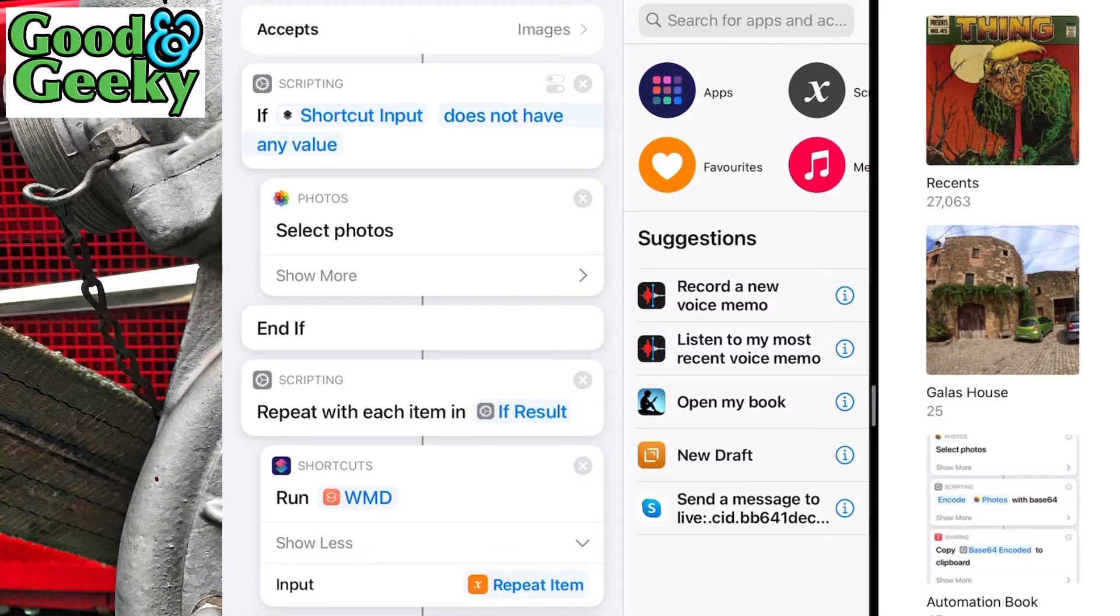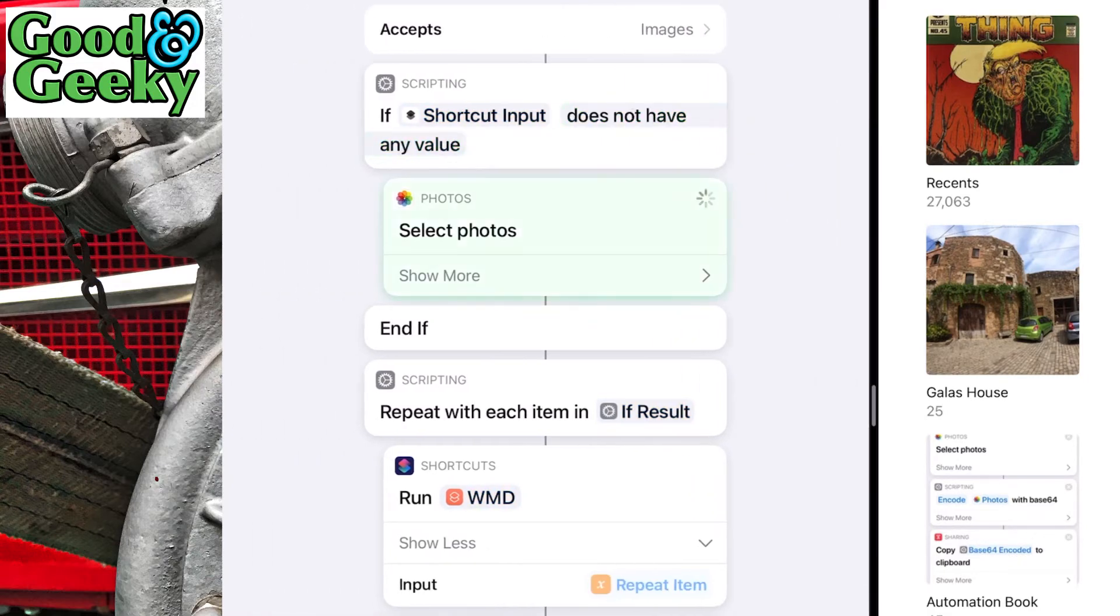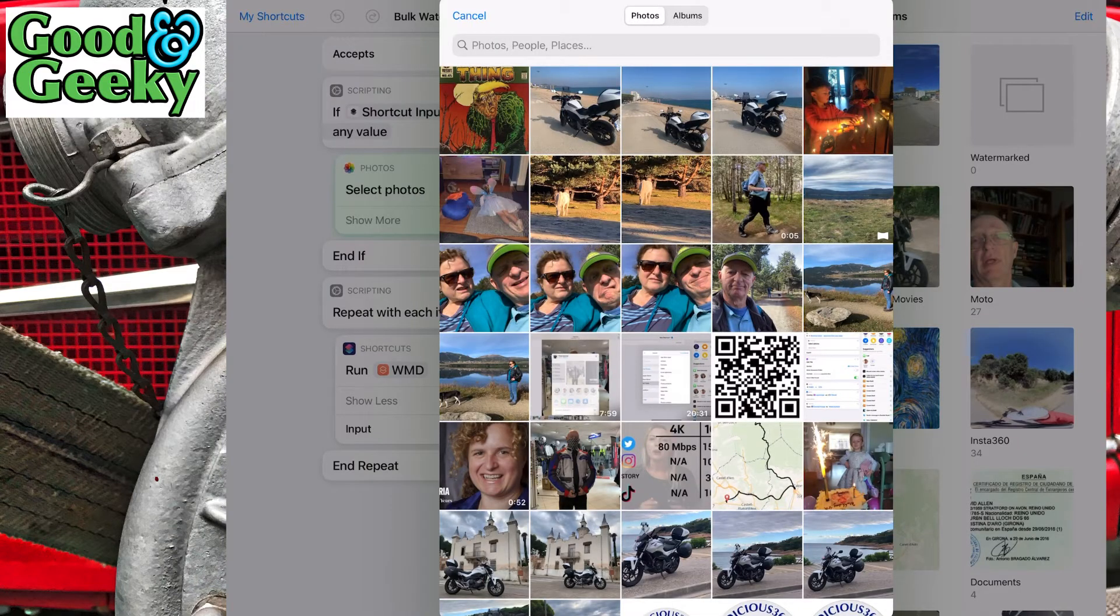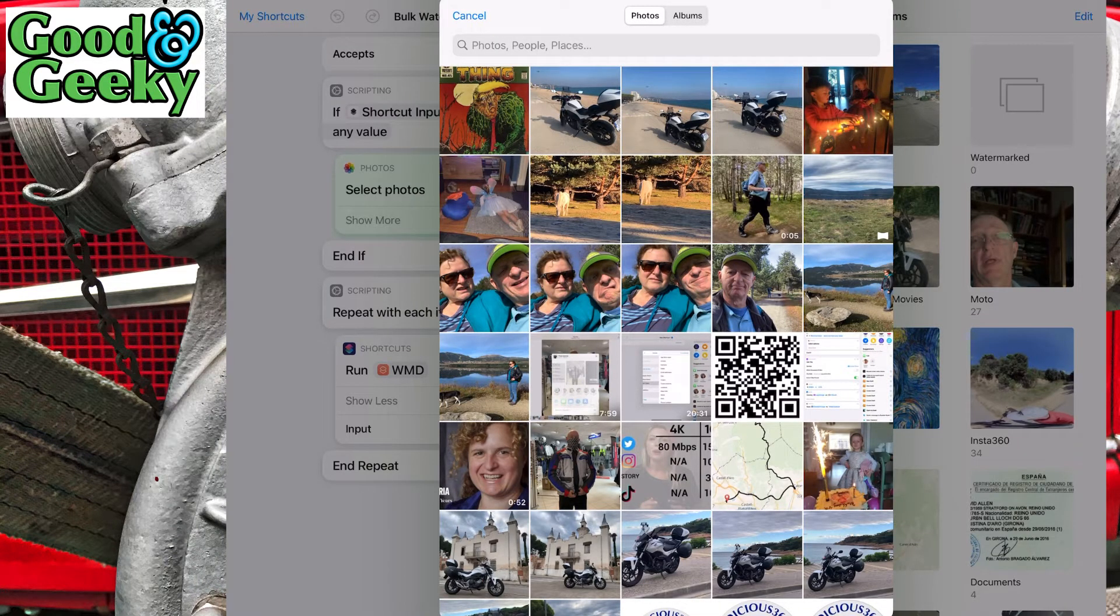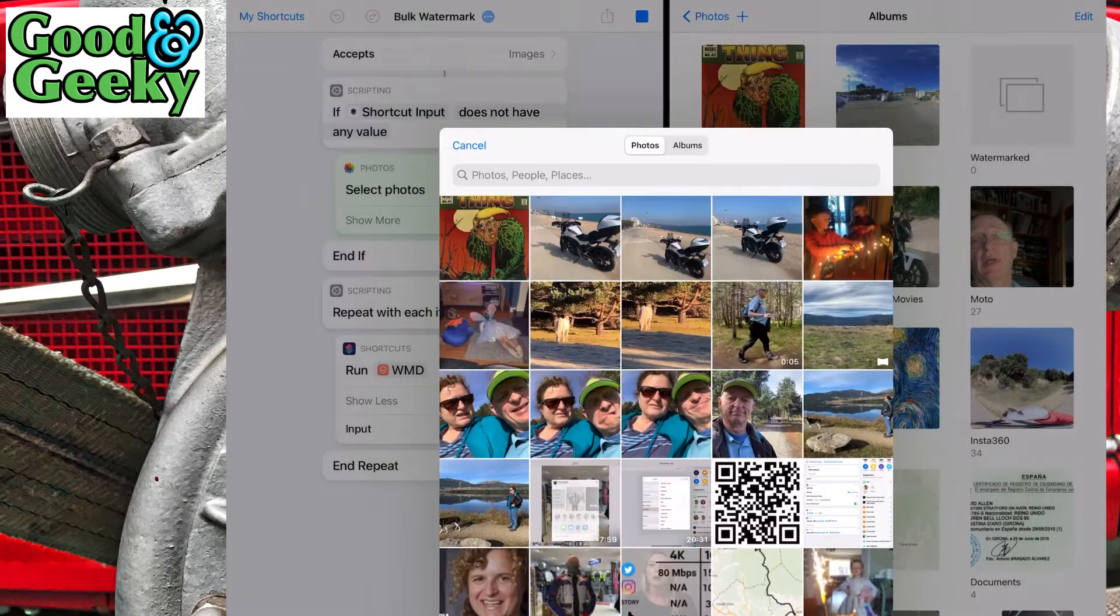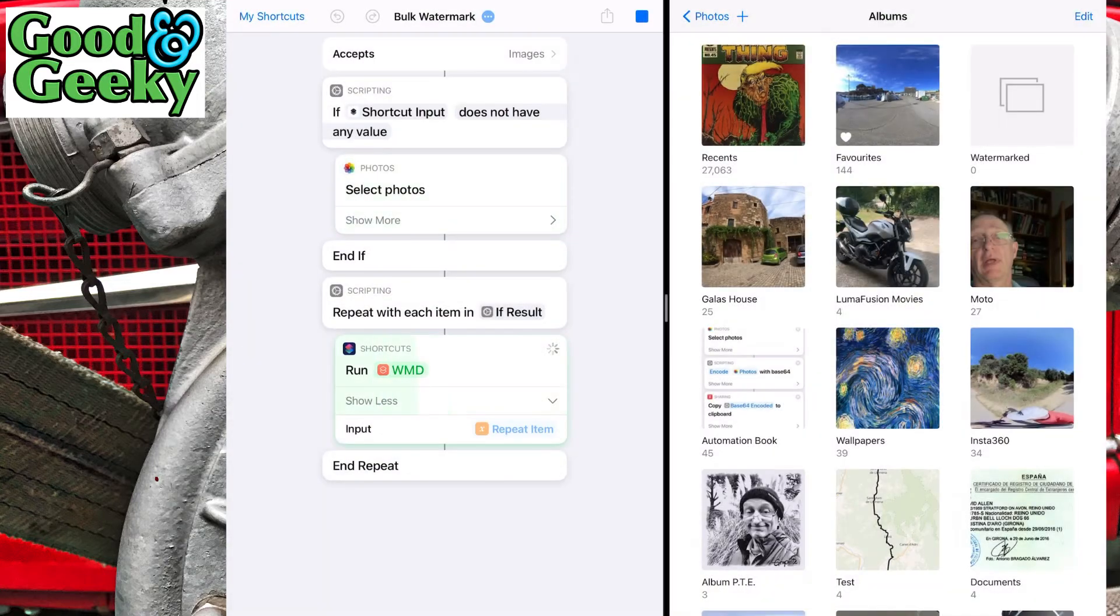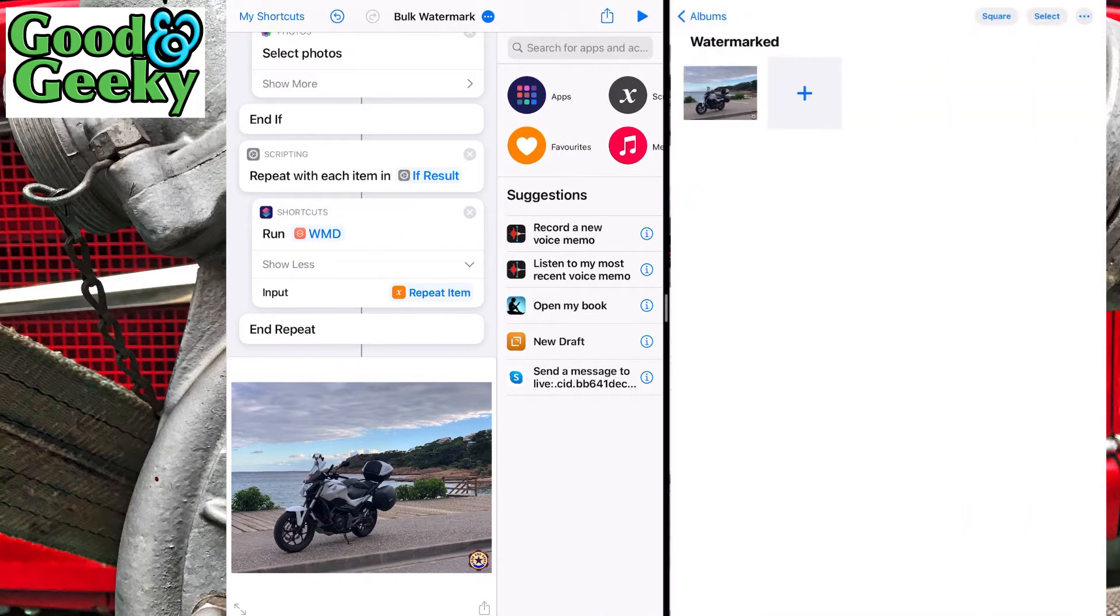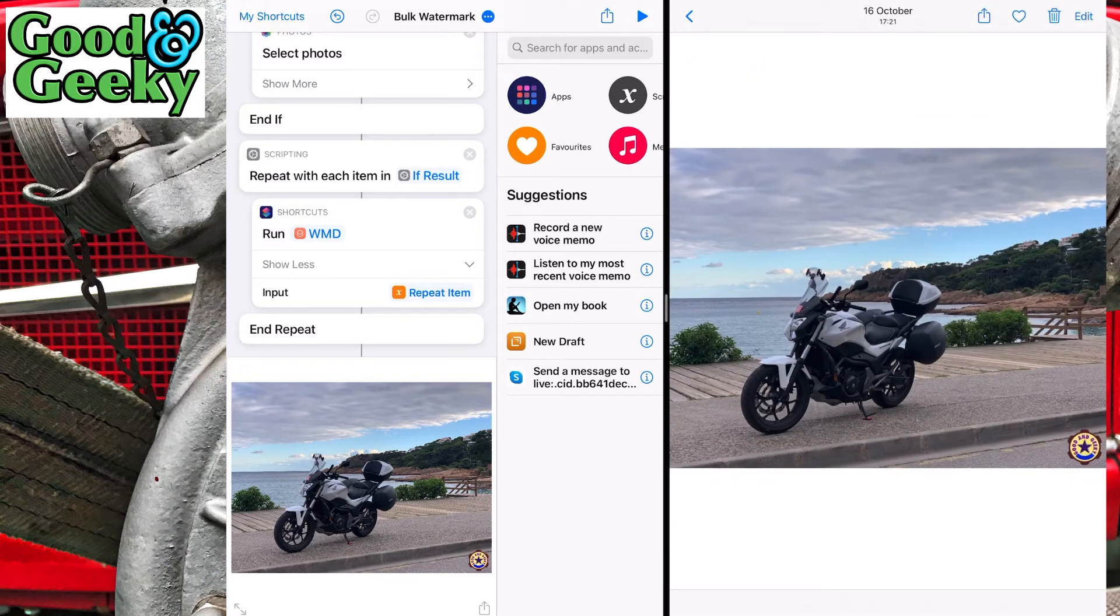Now this should work. Let's run it from here first and see what happens. It brings up the photos album as we expected, and I'm going to choose a picture of my motorbike. You can see that in my watermark folder - I just have the one picture in there and it's got the watermark on there. Done and dusted, perfect.